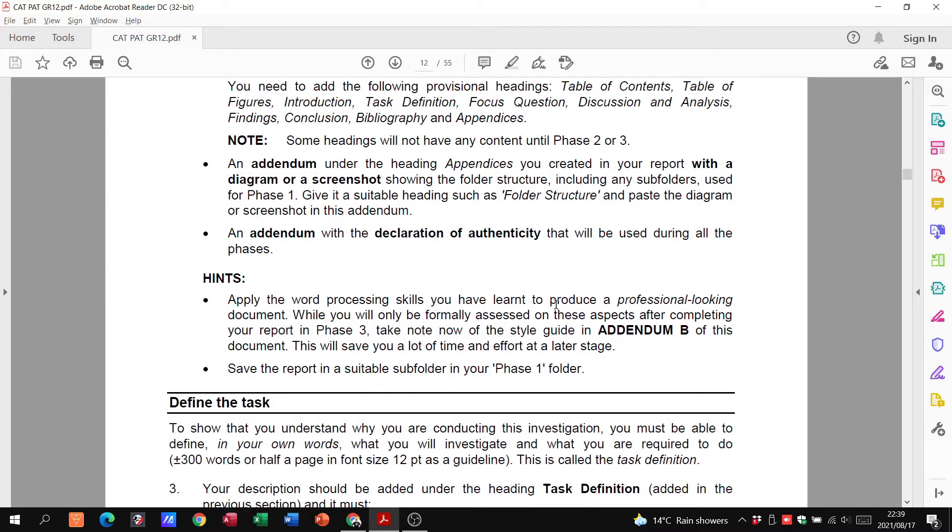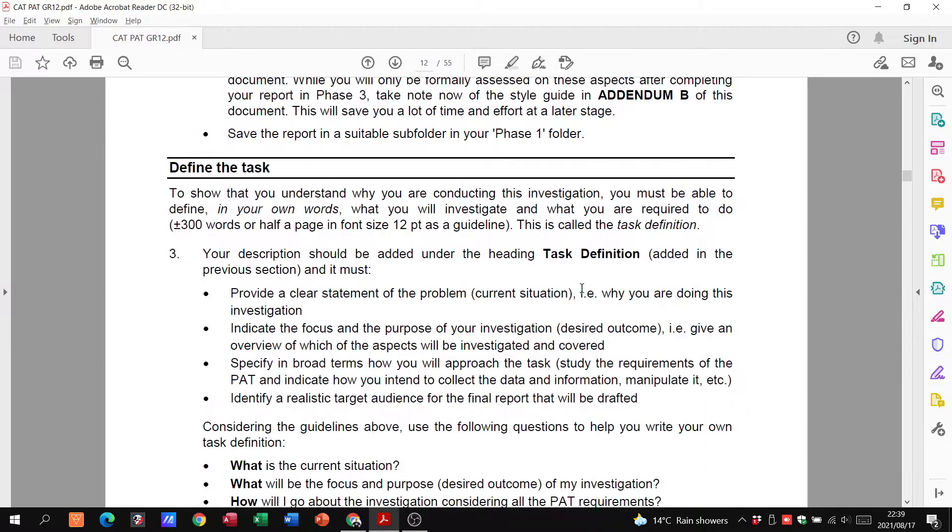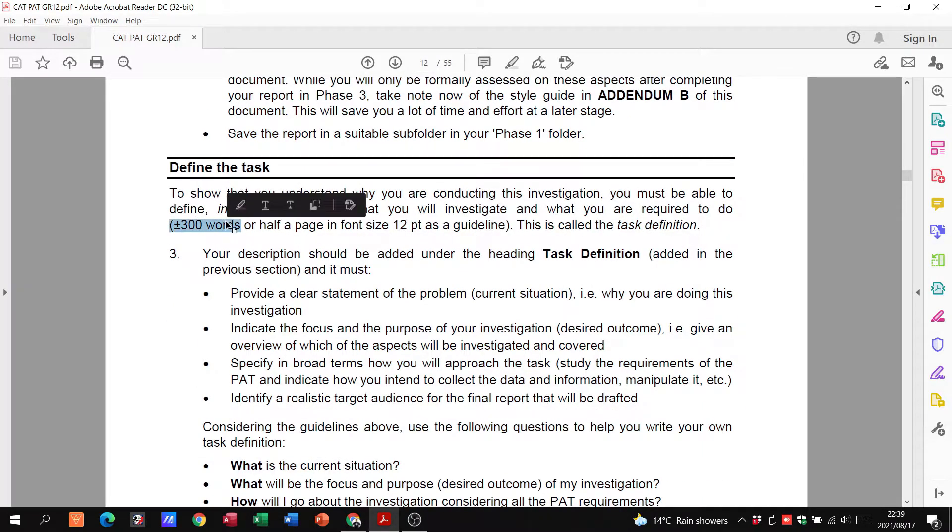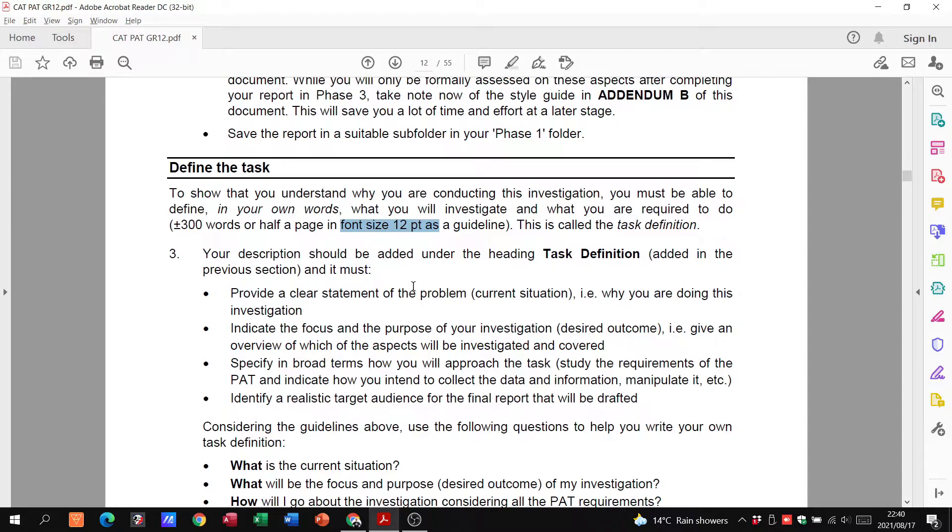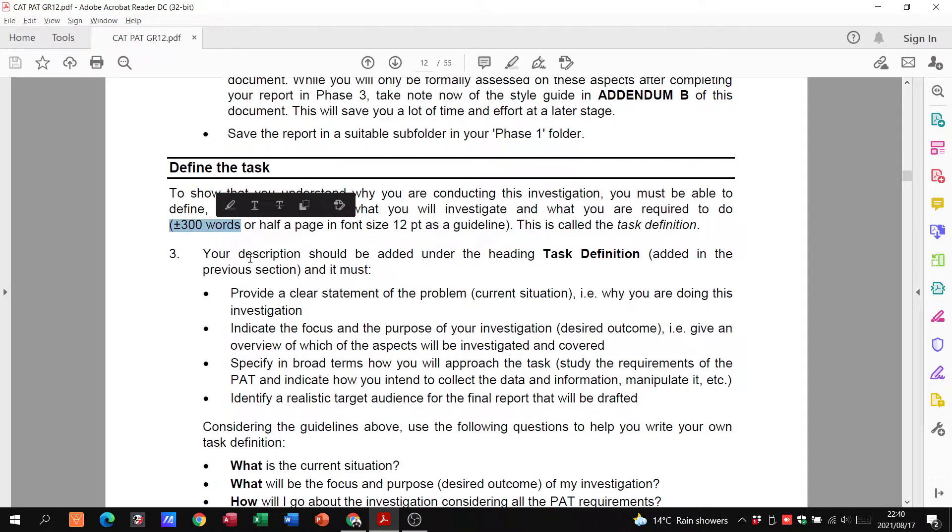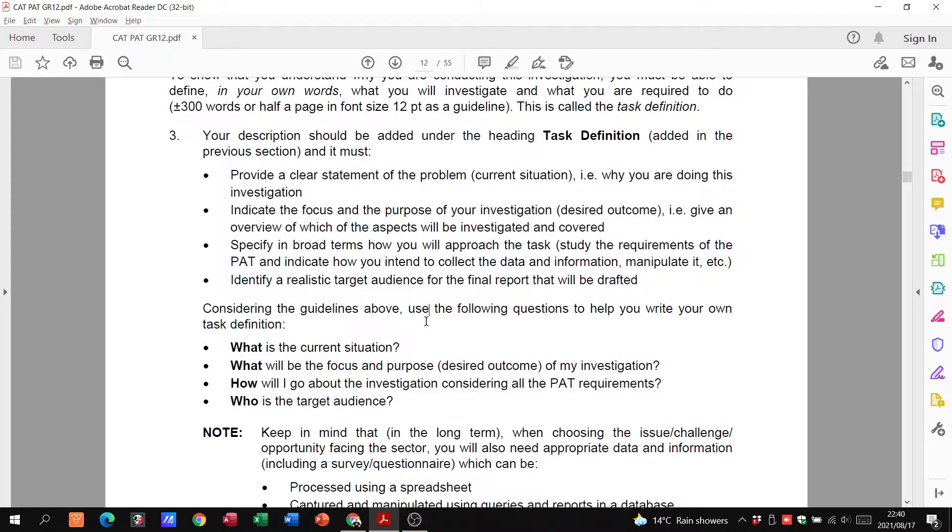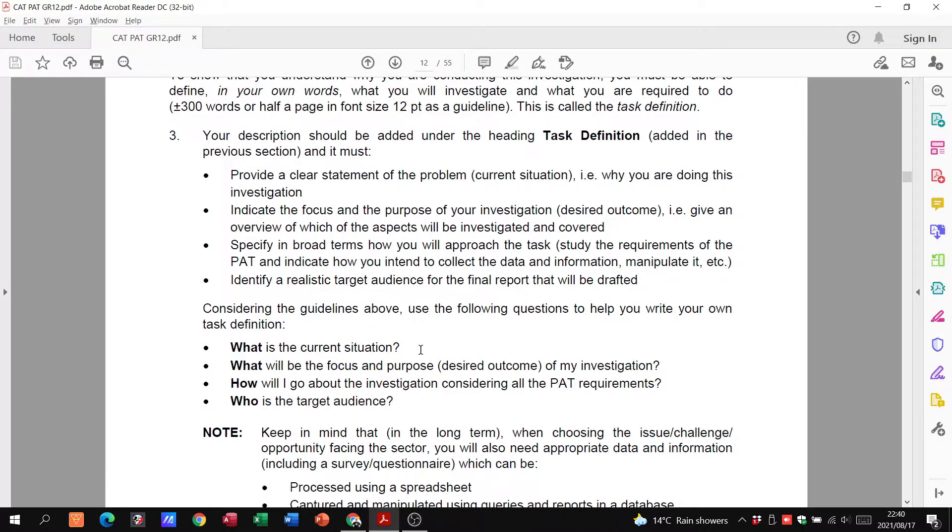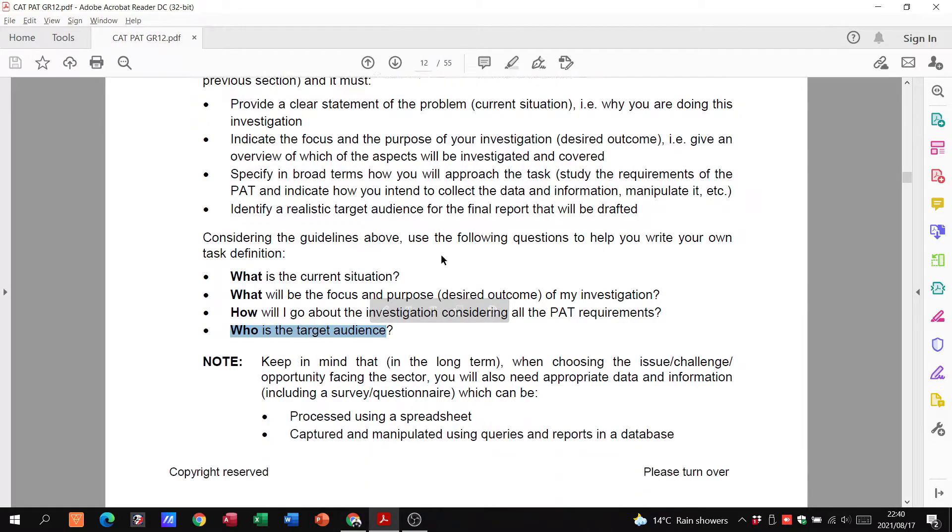You have to define your task, so that's your task definition has to be plus minus 300 words, font size 12. I don't tell you what font type so you can use any one you want to, but that 300 words must answer these questions: what is the current situation, what will be the focus and purpose of your investigation, how are you going to go about it. In other words, you're going to conduct a questionnaire, you're going to give it out to people, take that, turn it into a spreadsheet, take that spreadsheet and turn it into a database, and then who is it for.